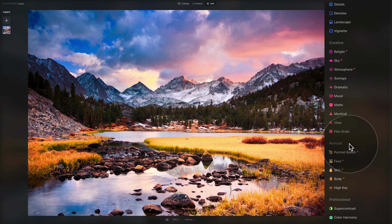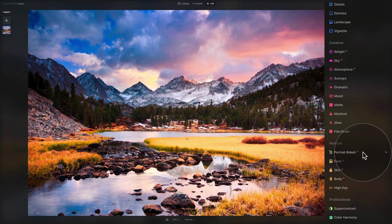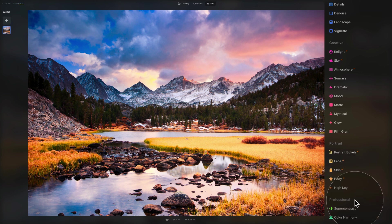The portrait section includes a collection of tools designed to help improve portrait photos in a natural yet pleasing way. It includes portrait bokeh AI, face AI, skin AI, body AI, and the popular high key. The professional section offers tools designed for precise controls for advanced users, including super contrast and color harmony.